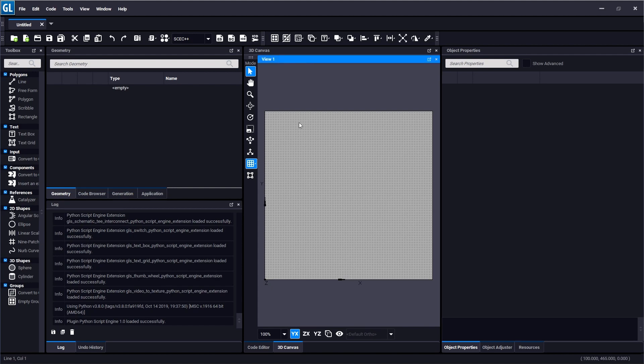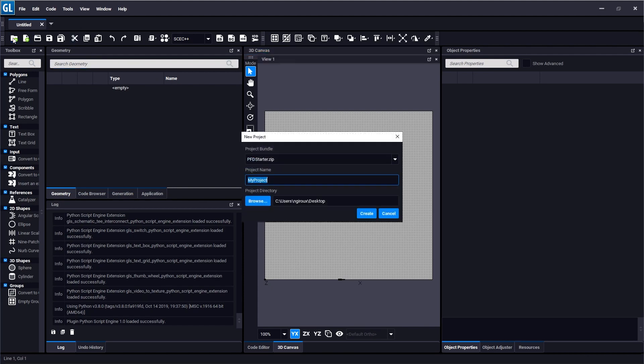The first thing I'm going to want to do is create a new project. To do that I click here and I will select this PFD starter bundle from the list of project bundles.